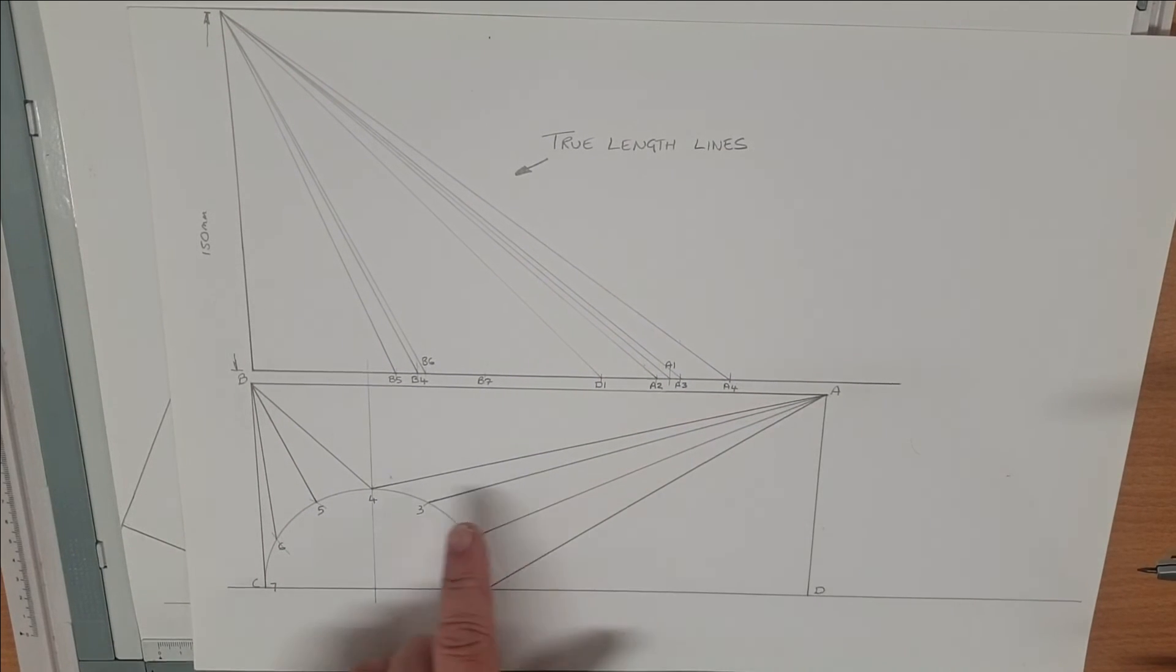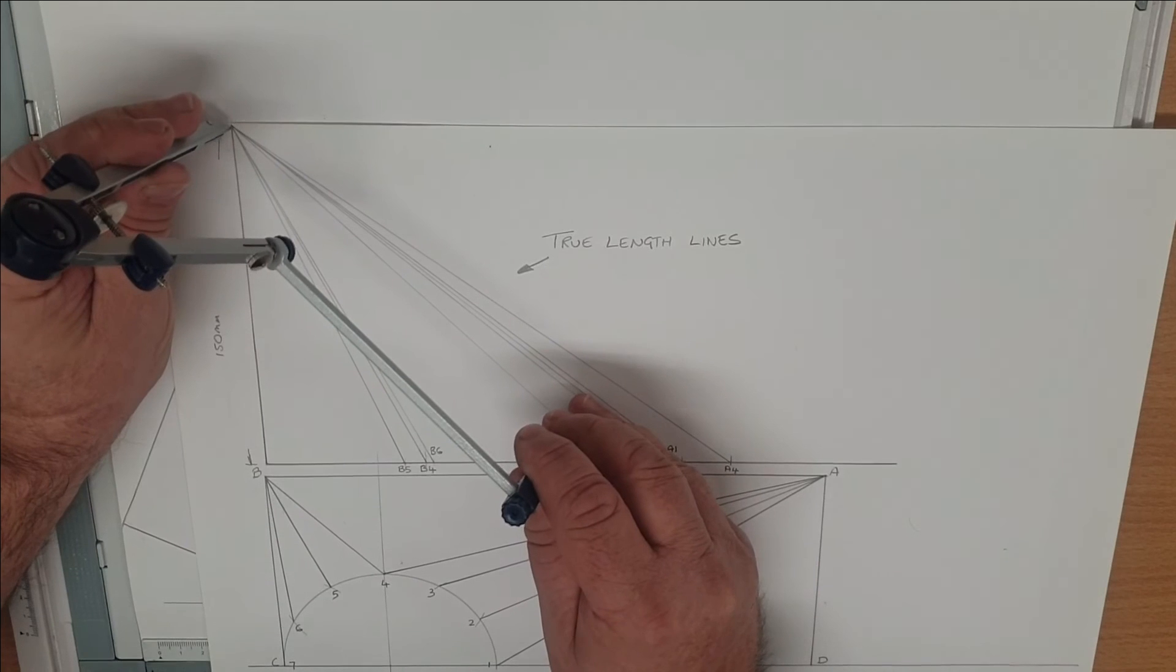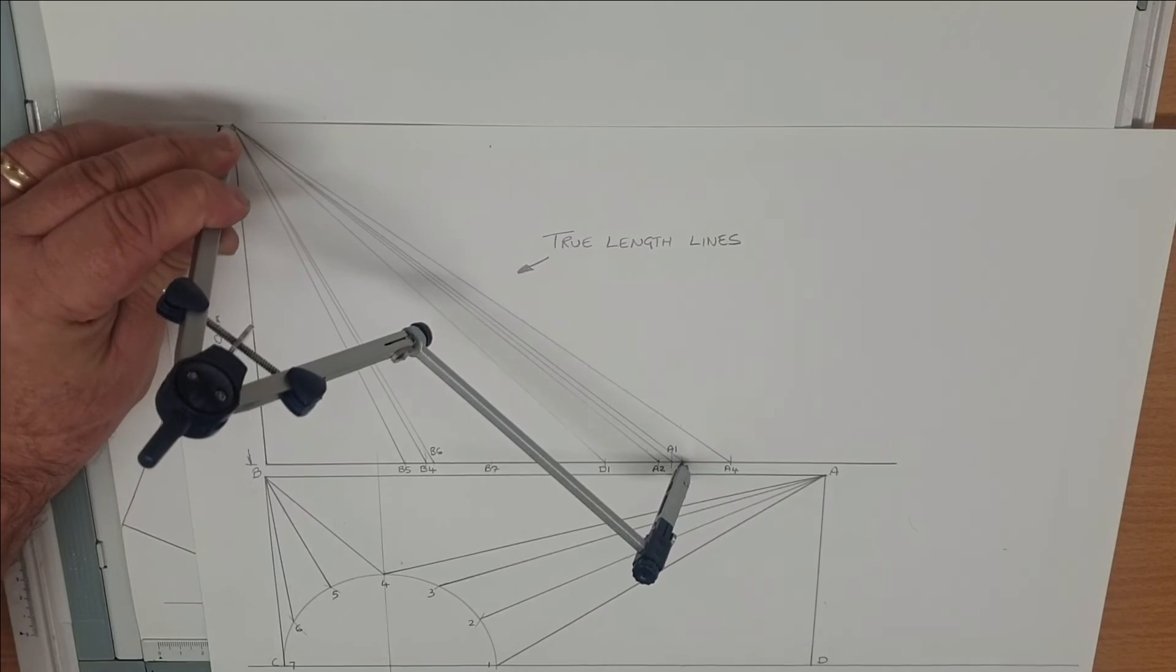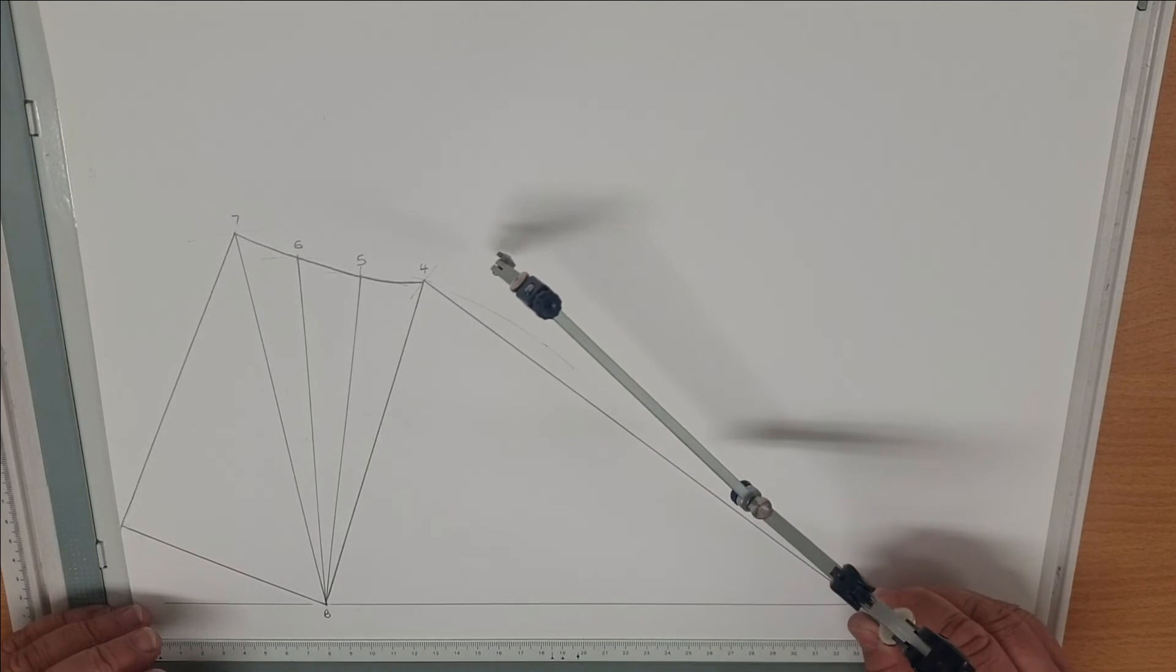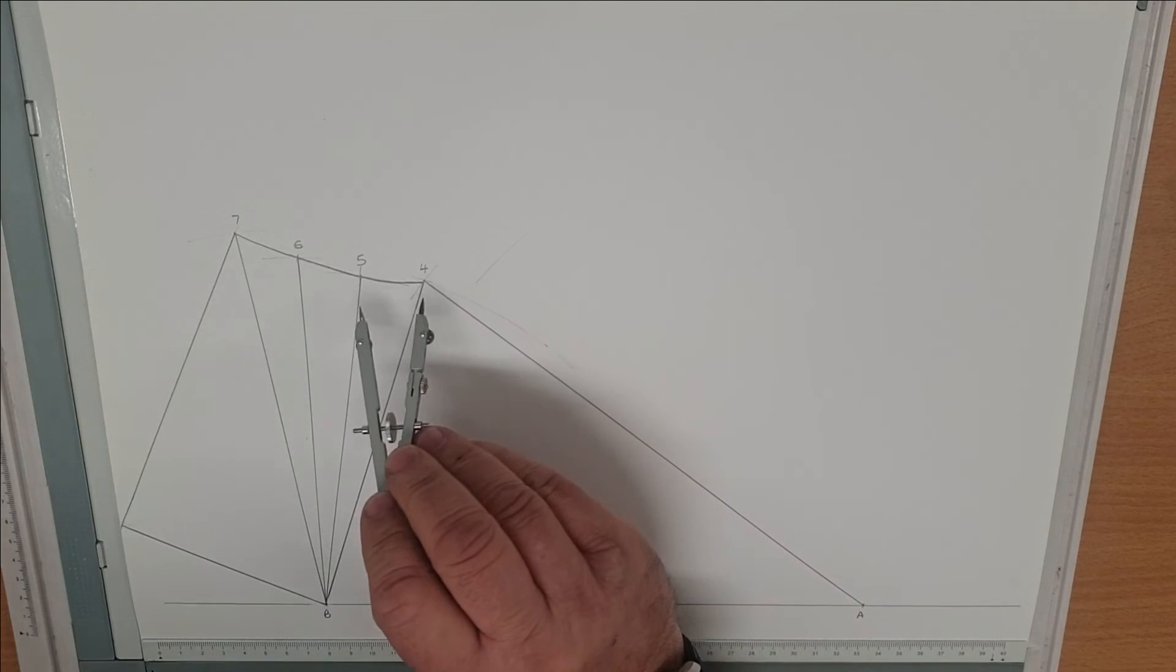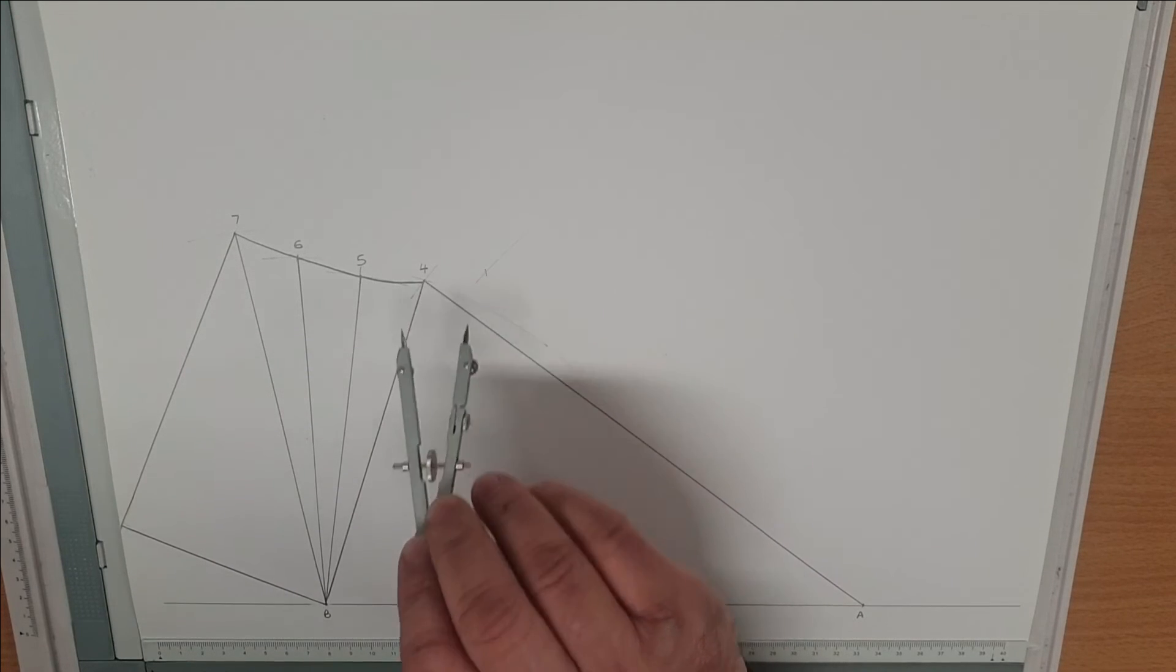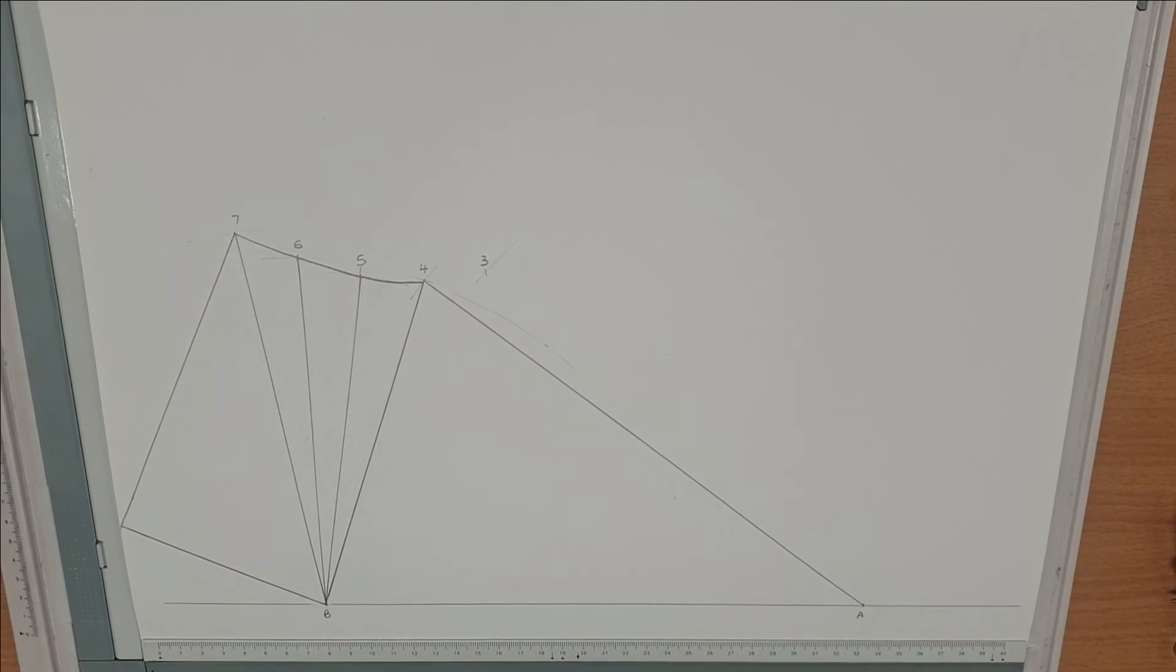Now moving on to the other side, we do exactly the same thing. We're trying to find point 3, so the true length line of A3, scribe our arc. Using our setting on the small compass, which is the same division as all of them, we put that on our point 4. Where that intersects gives us our point 3.